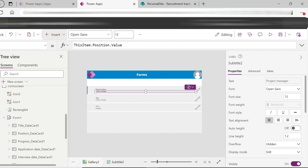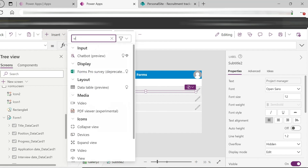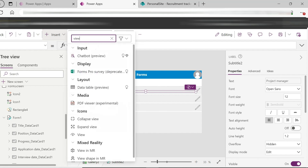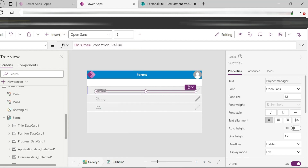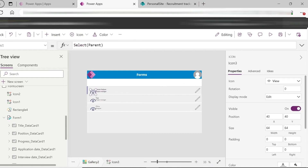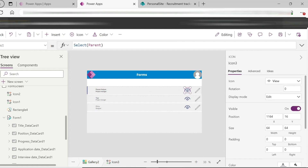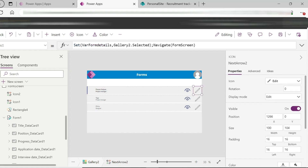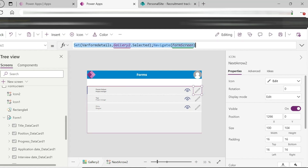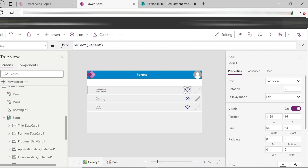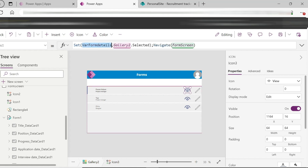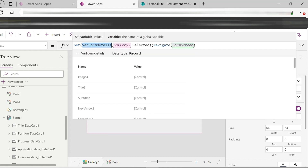You can also add an icon to the gallery in the same way. The icon navigates to the forms screen, storing the gallery selected item in a variable and passing it to the form screen.